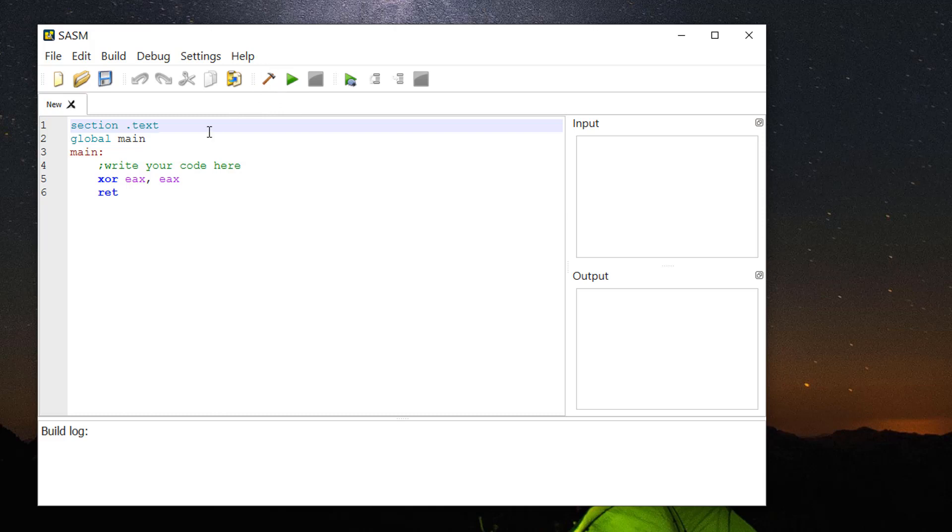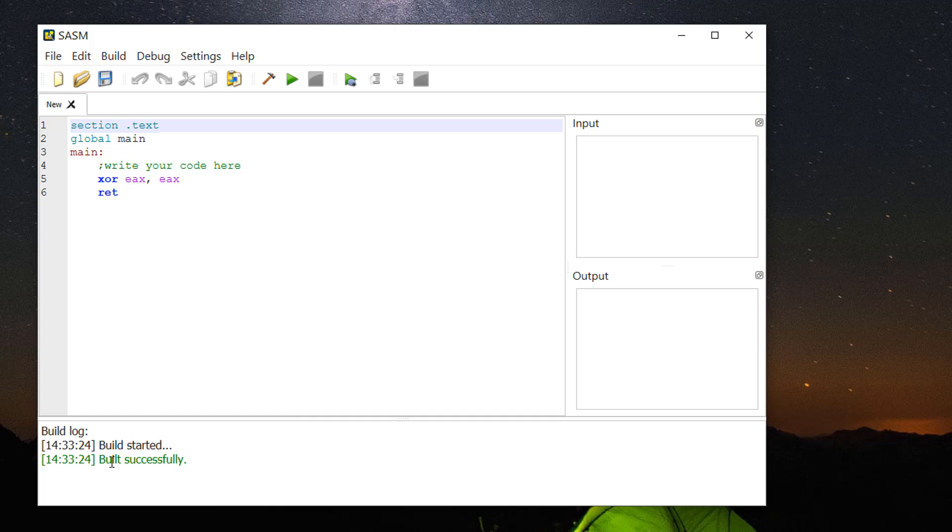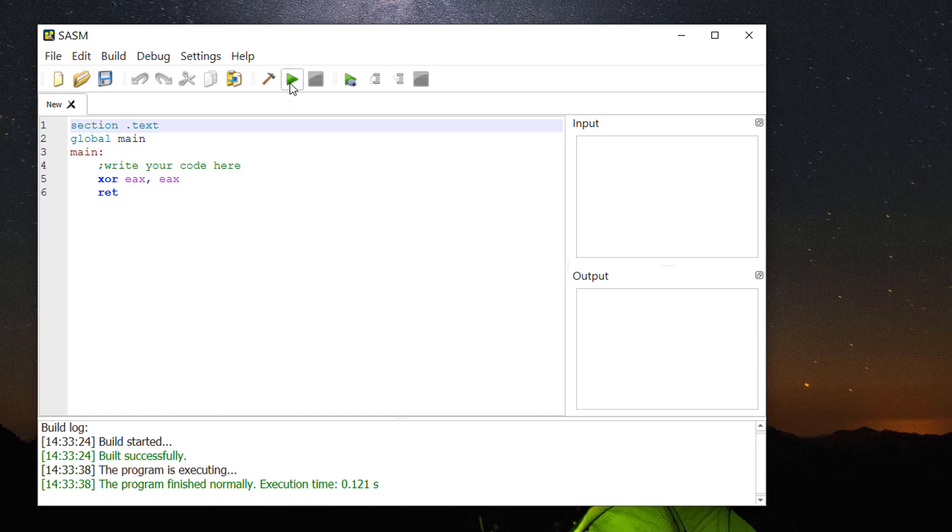it has several buttons. For example, this hammer button is for build. If you build your assembly program, you will see this green color in the log, which means success. This green button runs your program. If the program finishes normally,